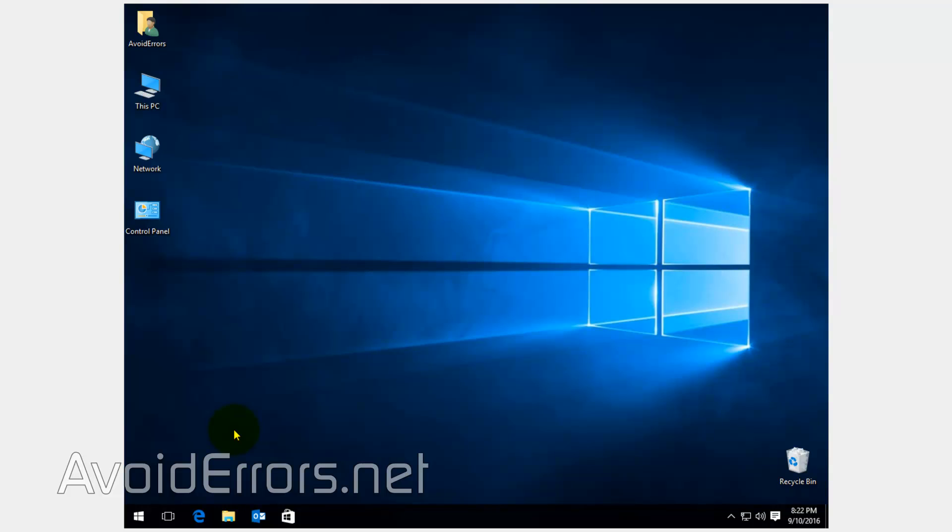Hi, my name is Miguel from Avoiderrors.net. This is a simple tutorial on how to block websites in Windows 10 by editing the host file.